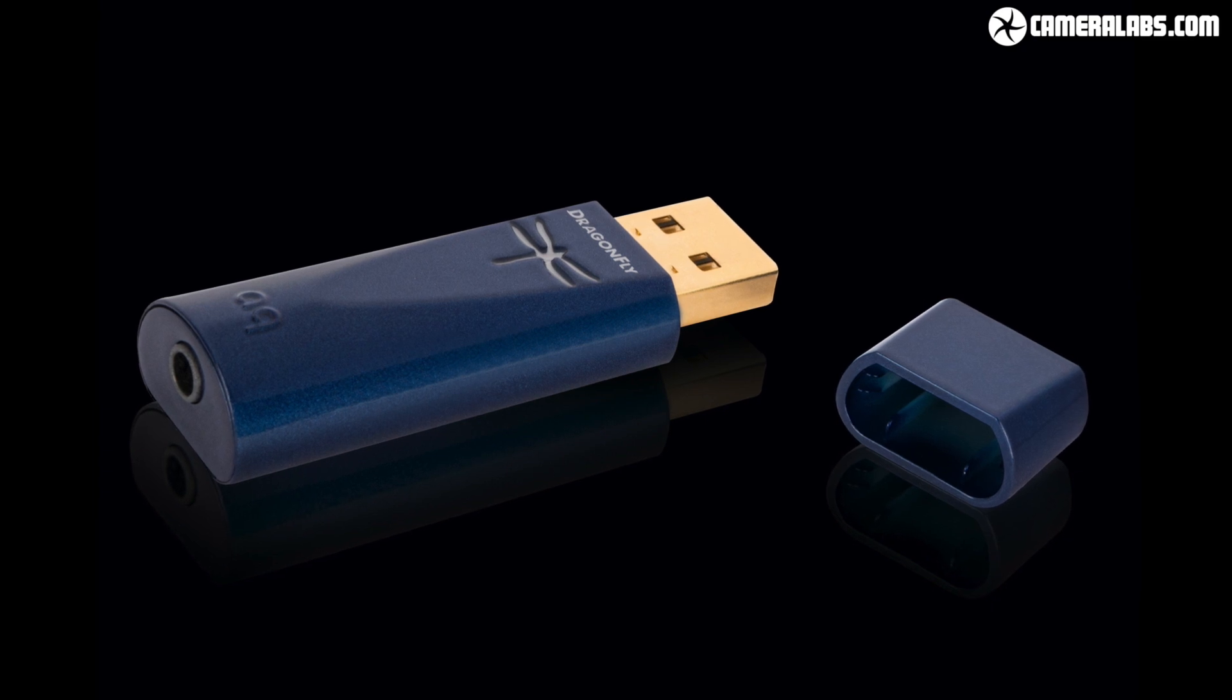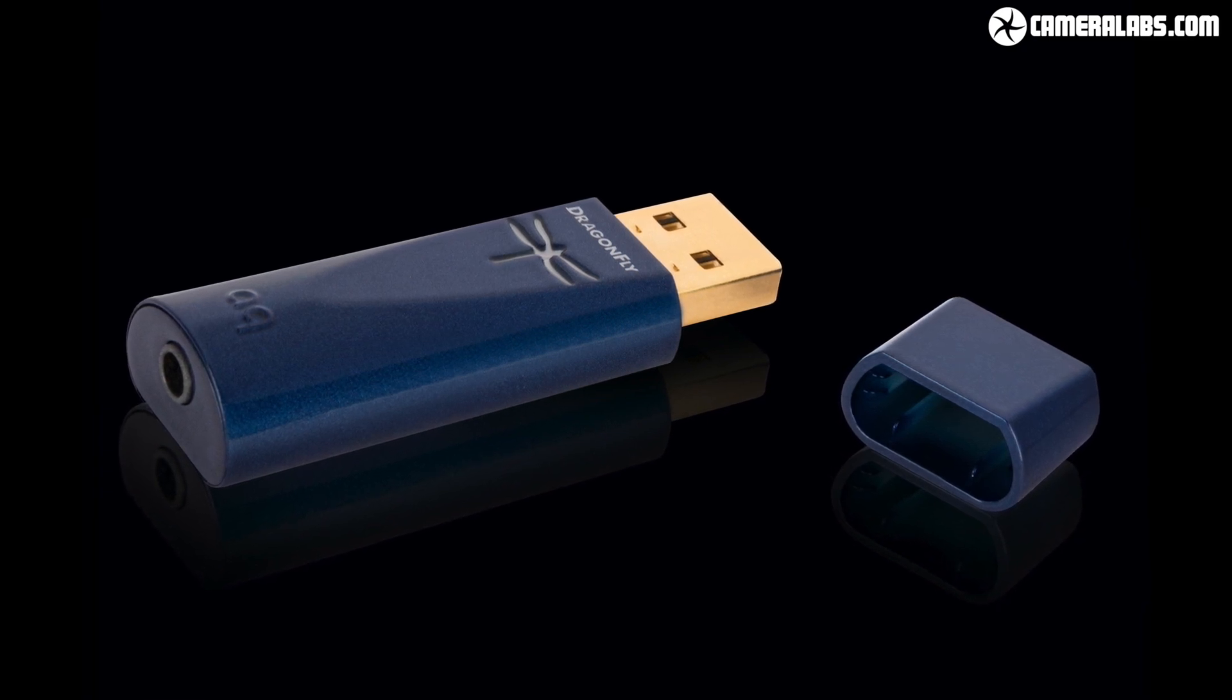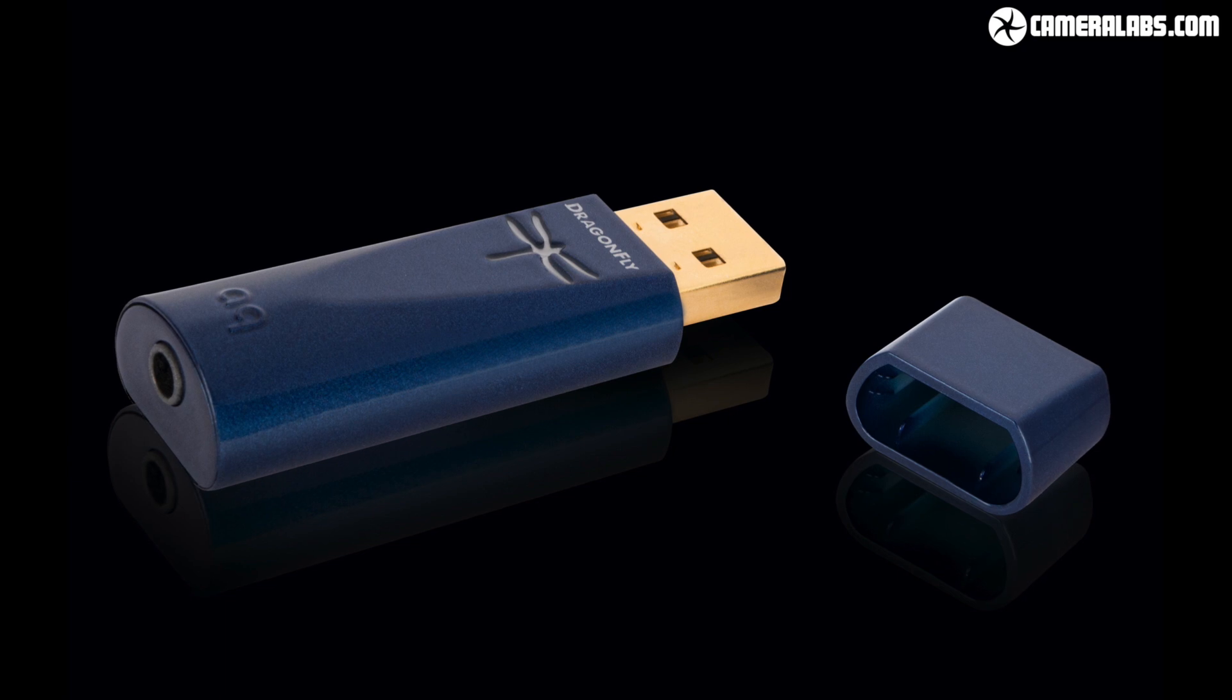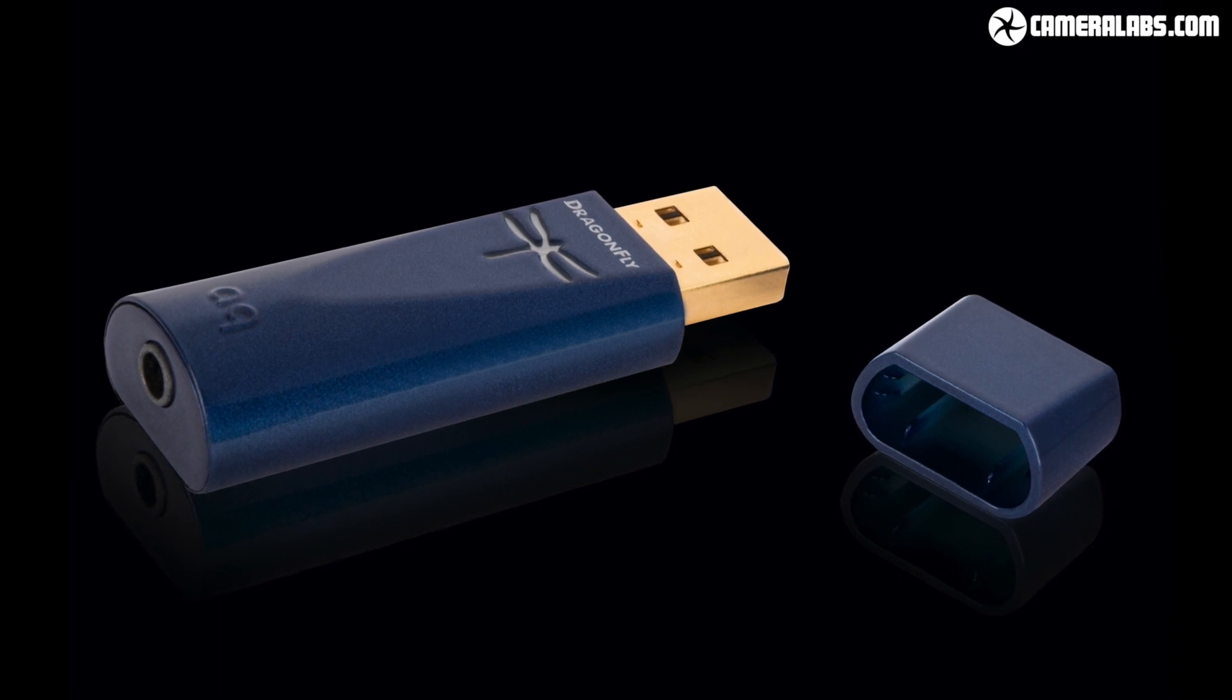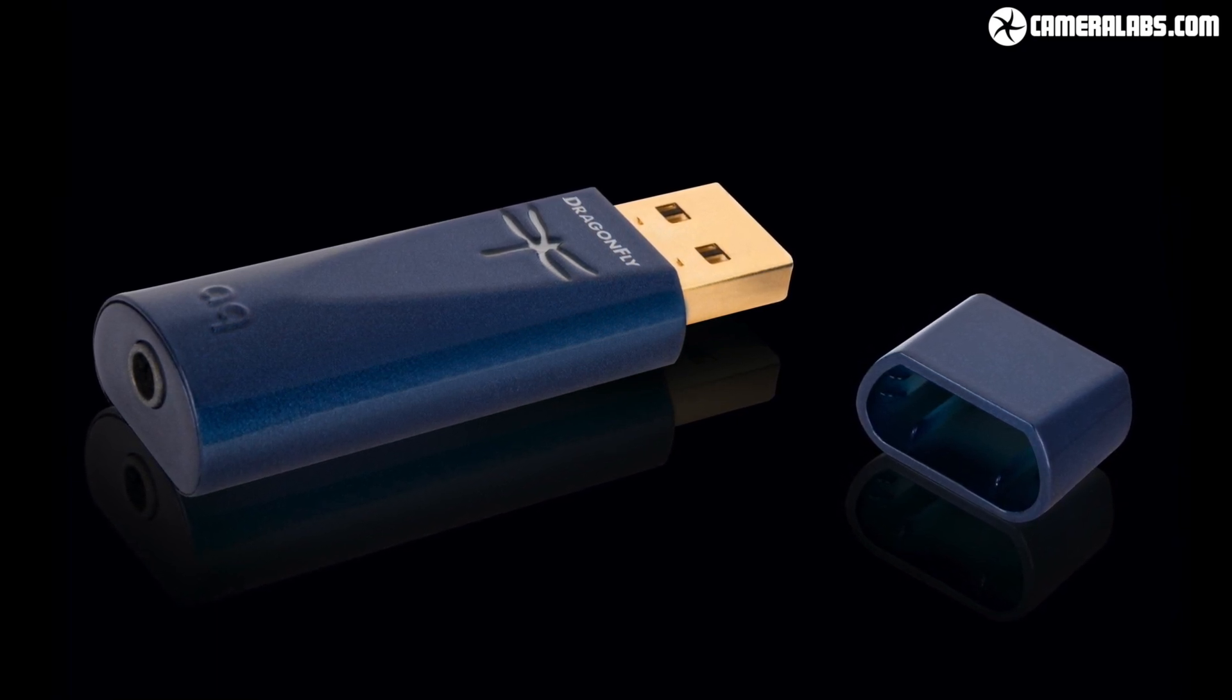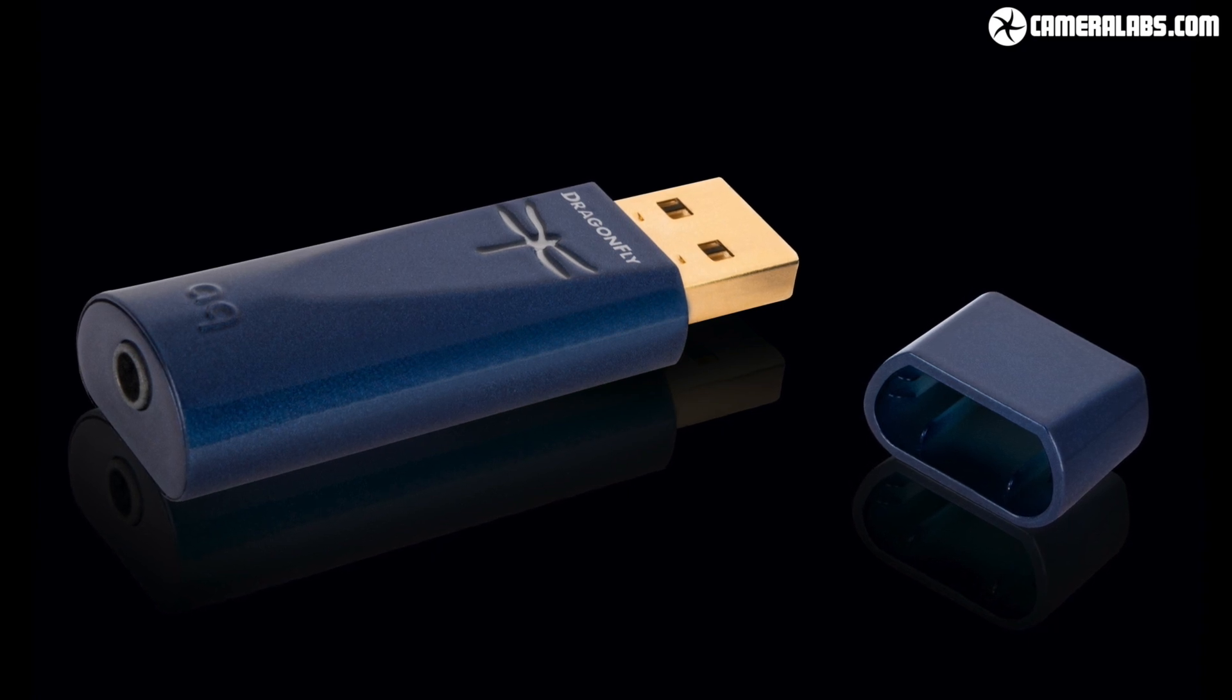If you have a decent pair of headphones or even earphones connected to the Dragonfly, you'll really begin to hear the potential of Tidal Hi-Fi and Master tracks, and they're also a great portable solution when connected to your laptop or phone.